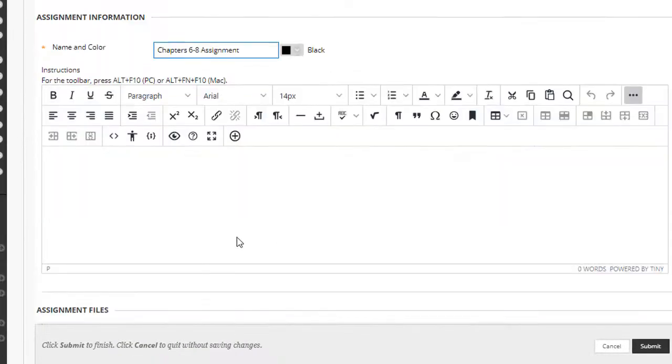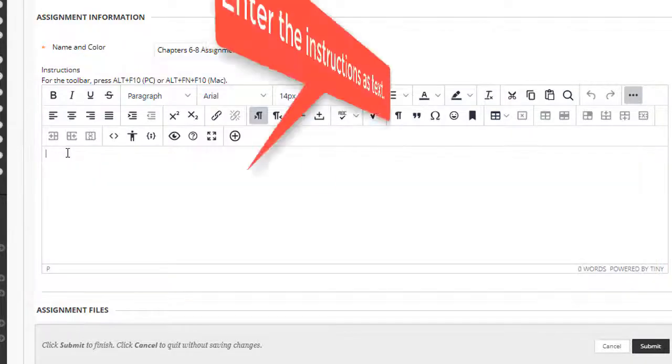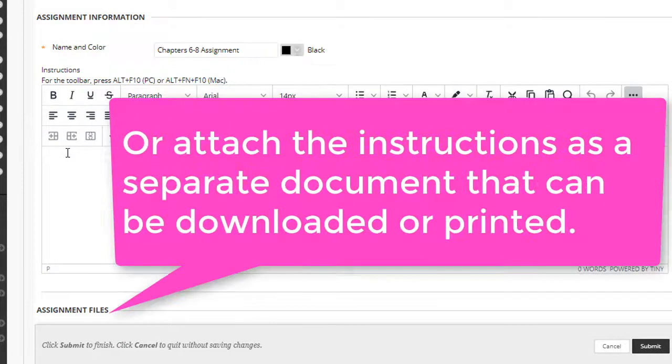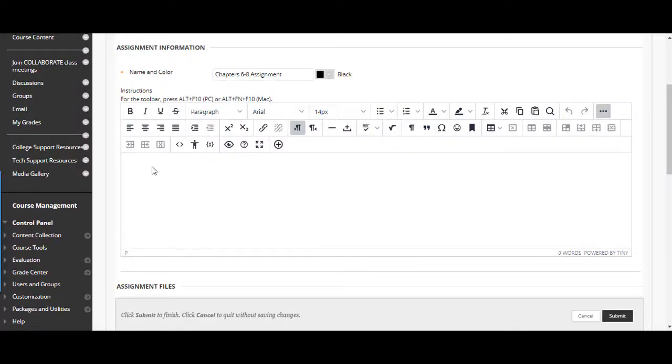Now I'll scroll down a little bit. Now in the virtual editor, sometimes referred to as the content editor or the text editor, you can enter the instructions for the assignment or you can attach a document with the instructions if they're rather lengthy. We recommend that if the instructions are more than about a paragraph that you attach them using a word document. It's very helpful to the students if you provide specific step-by-step instructions on what to do and how to submit their assignment.